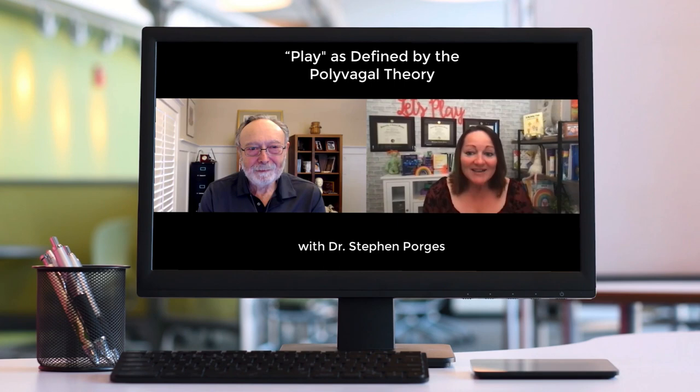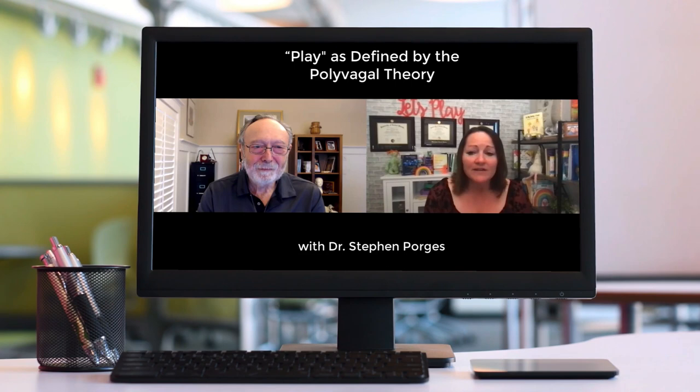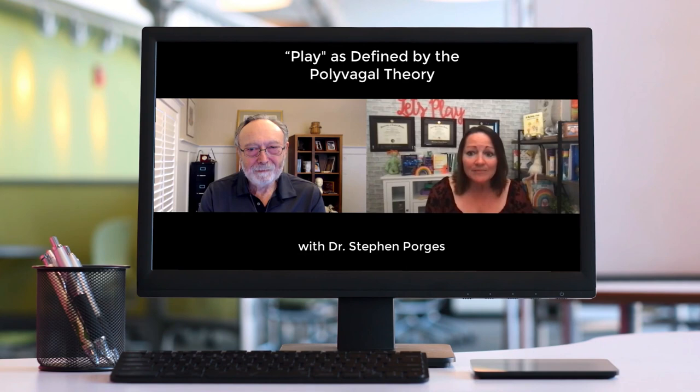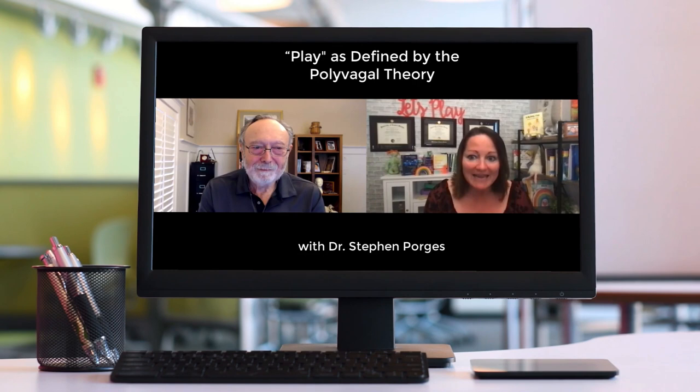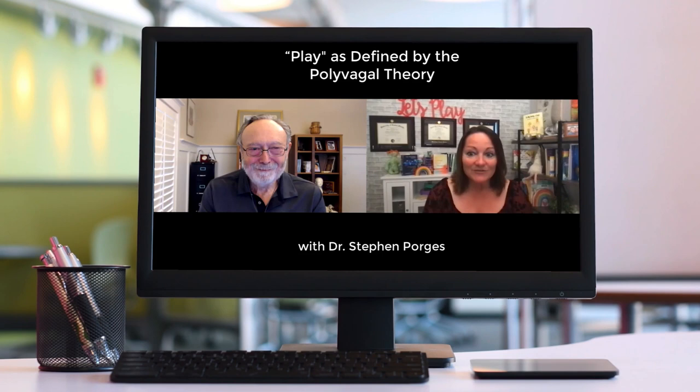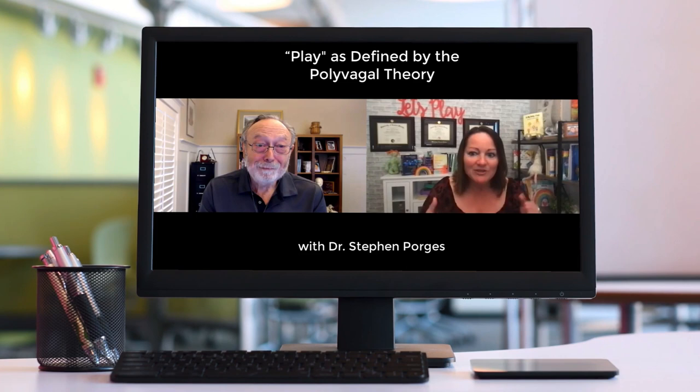Hi, Dr. Porges. Thank you so much for being a part of our third annual Innovative Child Therapy Symposium. I love your work — everything I've learned from you and Deb Dana specifically is a huge part of my work, my consultation, my training as a registered play therapist and also an EMDR therapist. Today we're going to talk about the term play and what it really means in terms of polyvagal theory. But before we do that, let me have you introduce yourself.